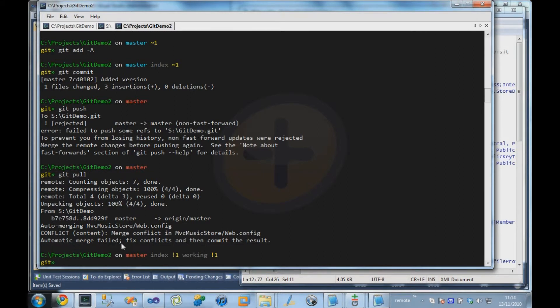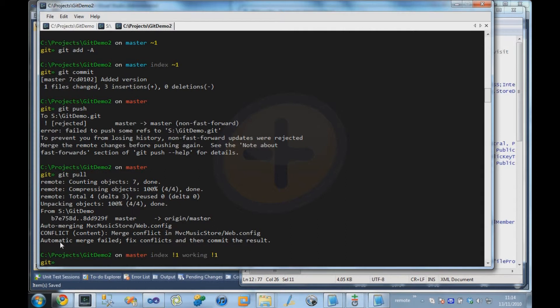So Git's pretty good at merging files automatically and working out where conflicts are and dealing with that for you. But if you've changed the same bit of the same file, obviously Git can't make a decision about which of those is correct. So in this case, we're going to have to tell it.